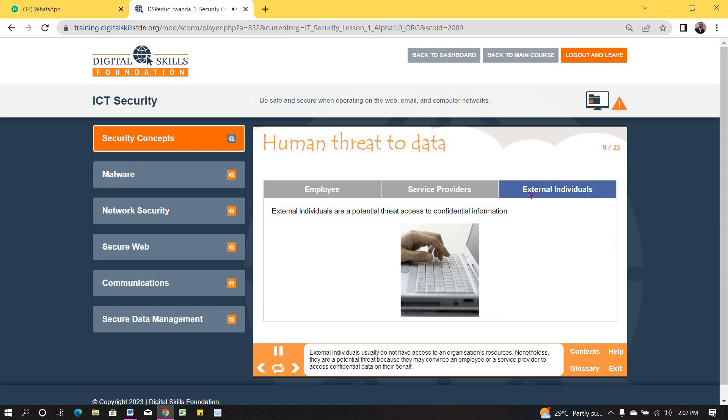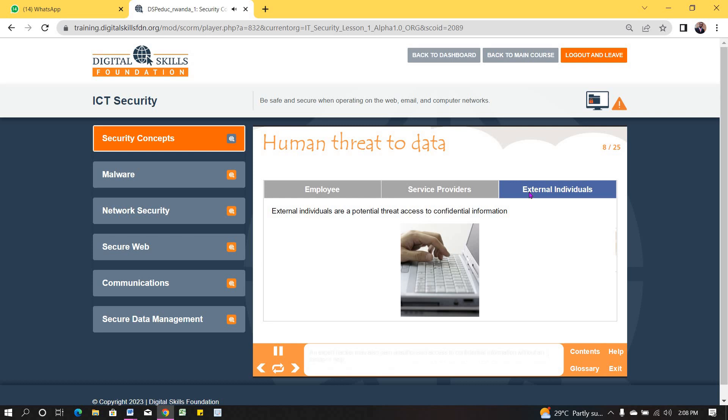External individuals usually do not have access to an organization's resources. Nonetheless, they are a potential threat because they may convince an employee or a service provider to access confidential data on their behalf. An expert hacker may also gain unauthorized access to confidential information without an insider's help.